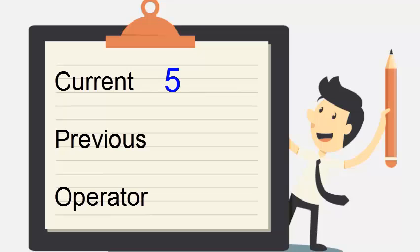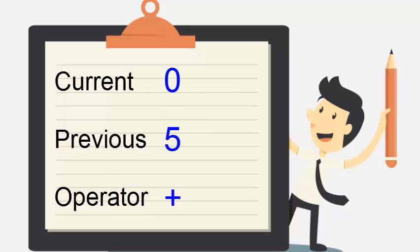When the user enters an operator, that operator is assigned to the operator variable and the value in current is moved to previous, resetting current to zero. The user then enters another number which is assigned to current.